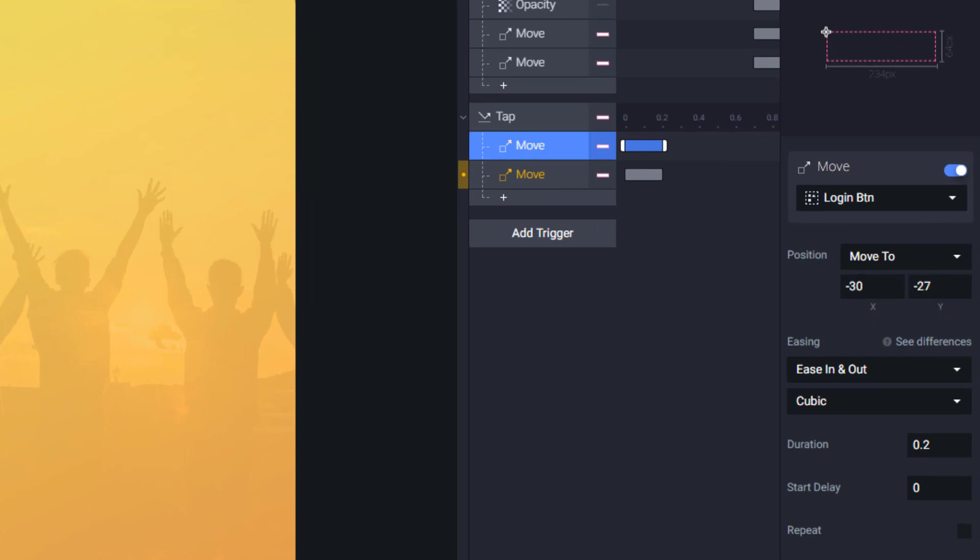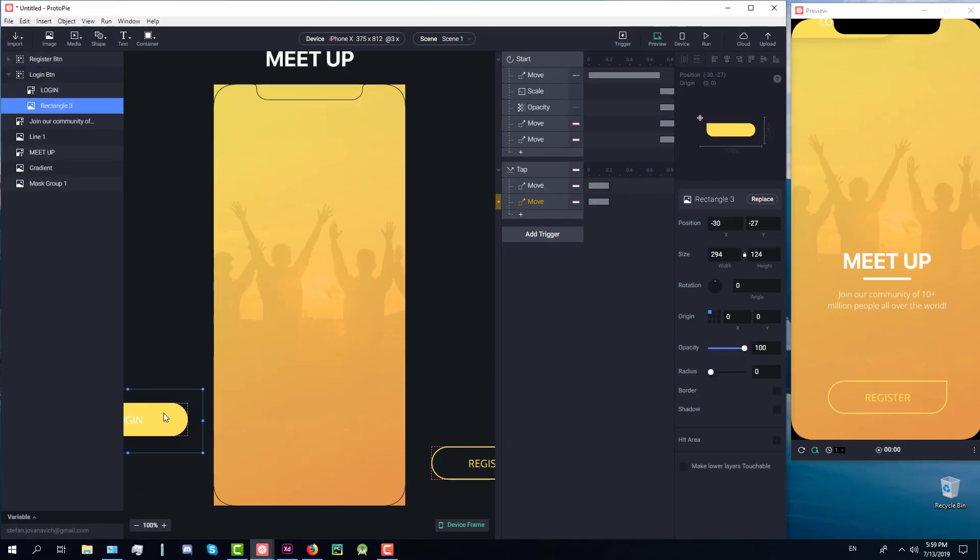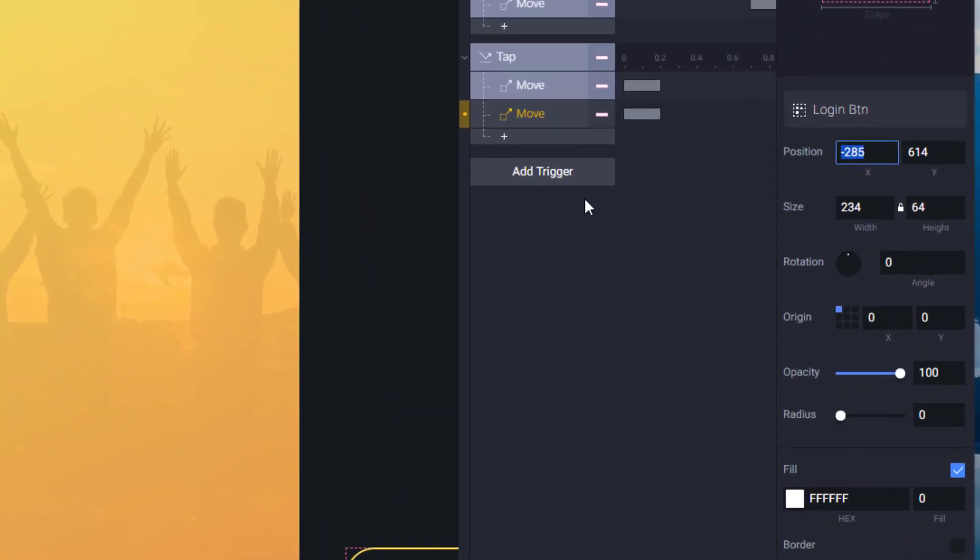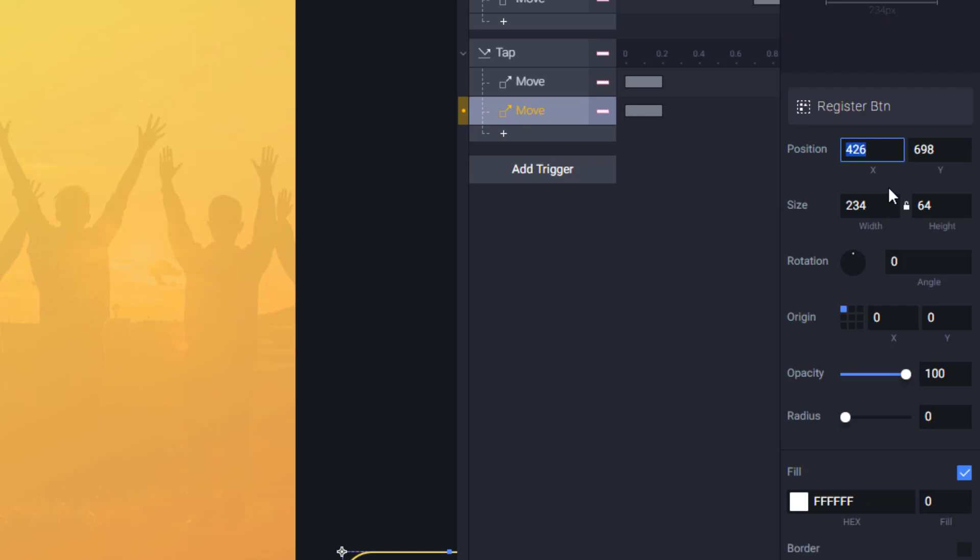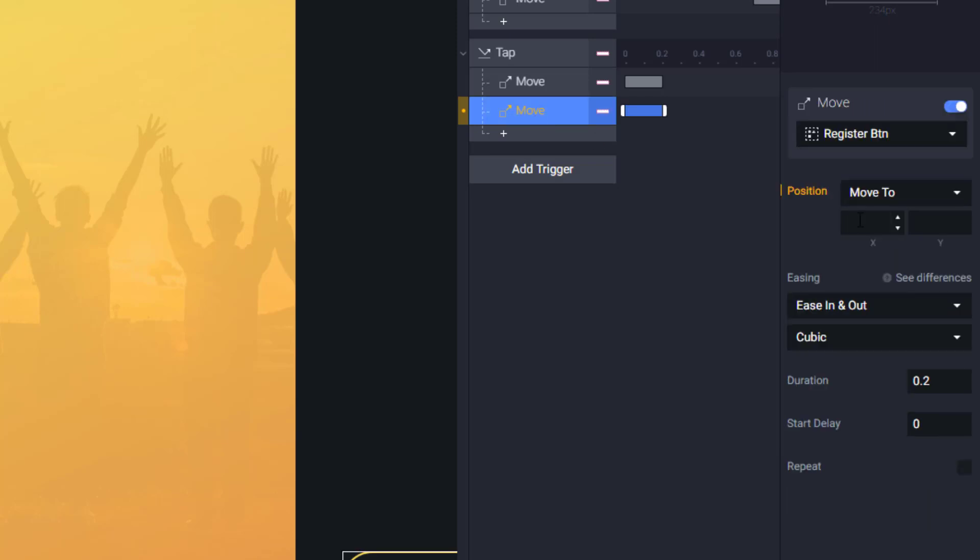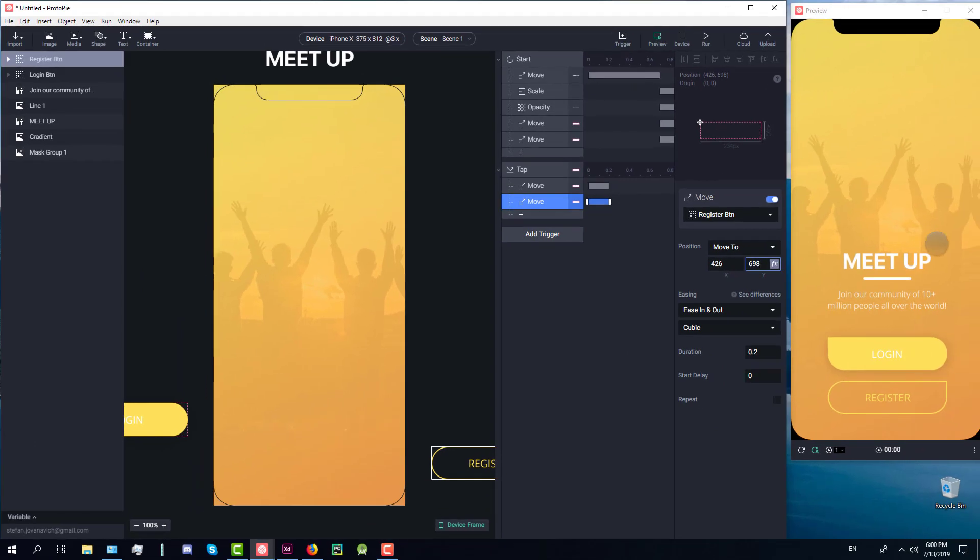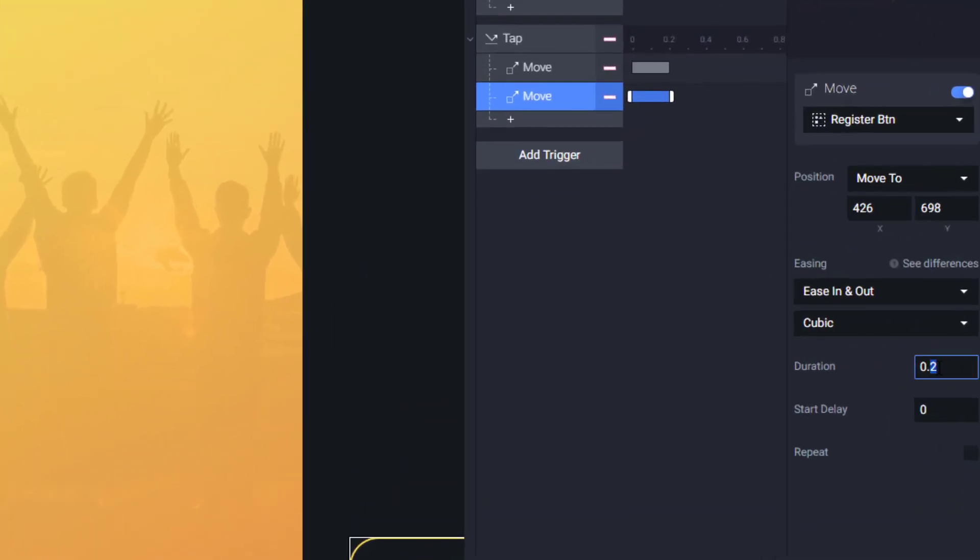I need to click the group element here and now I need to copy the values. Okay now let's redo this again. We have that. Let's do the same for the register button. Just copy the position X and Y to the move trigger here. Now we can set duration to 0.3 maybe. As you can see when we click login those two elements disappeared the way they appeared at the first time.